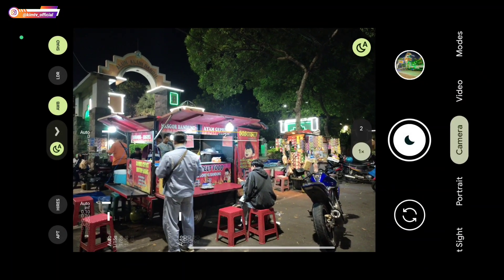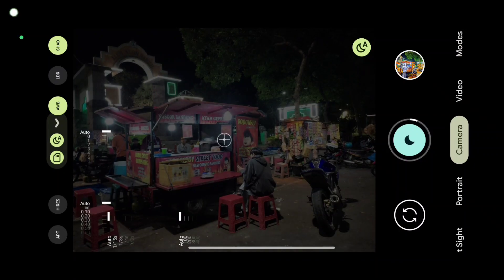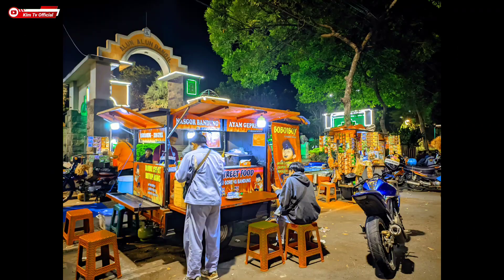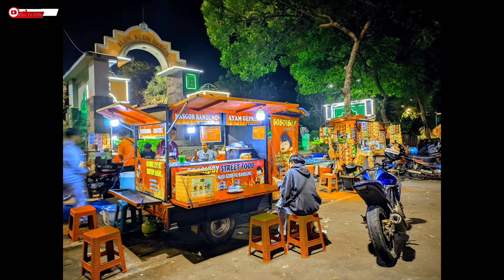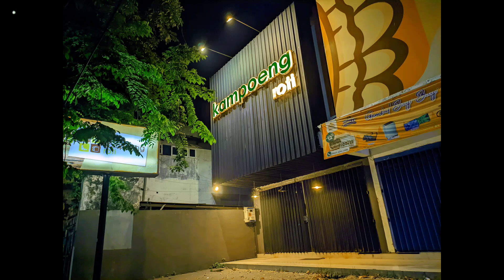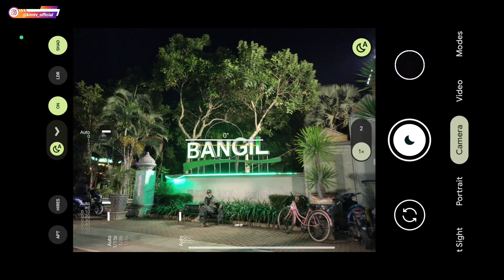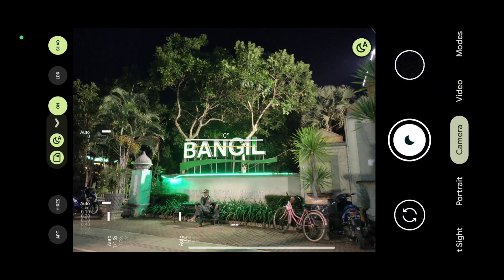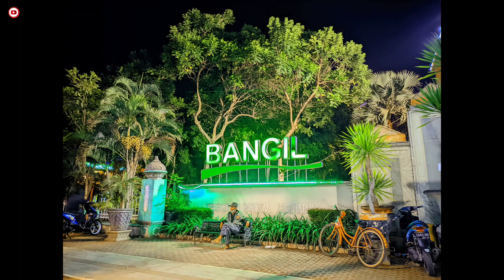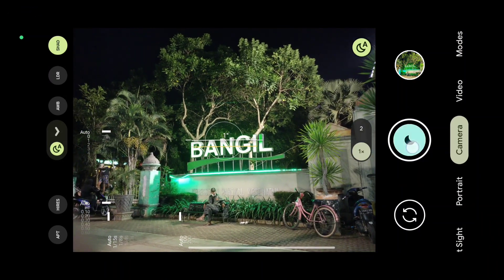Kemudian selanjutnya, ini percobaan untuk mode malam biasa tanpa tripod. Seperti ini, percobaan tanpa tripod AWB on. Hasilnya mantap banget teman-teman, jadi ada efek kekuning-kuningan seperti ini. Masih sama di mode malam Auto Night Sight, ini untuk AWB on. Jadi untuk foto pemandangan, lebih direkomendasikan AWB-nya di-on, hasilnya lebih gonjreng, lebih mantap untuk warnanya.